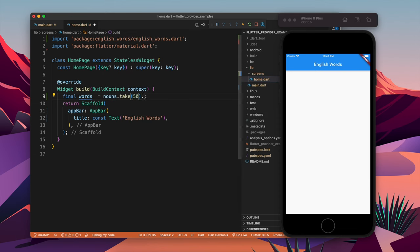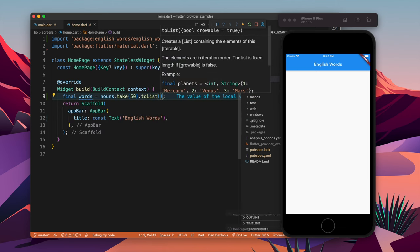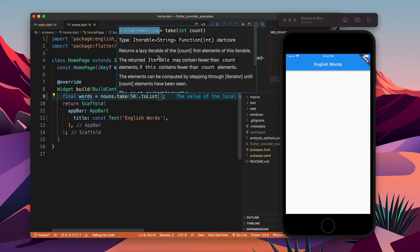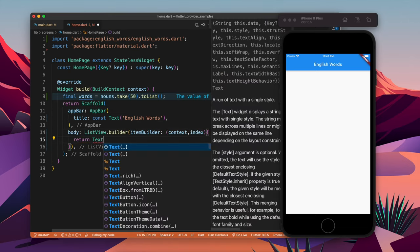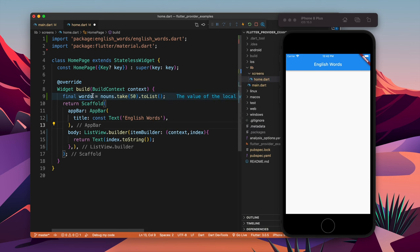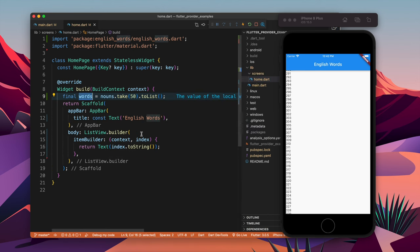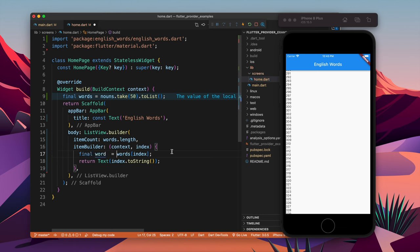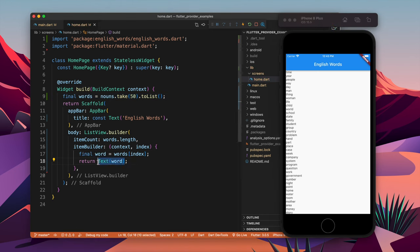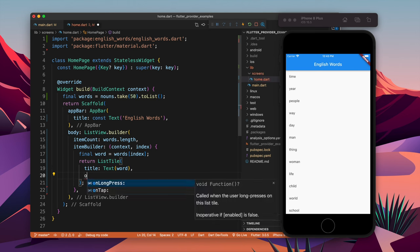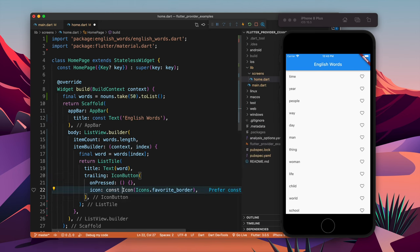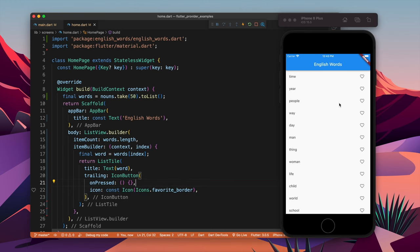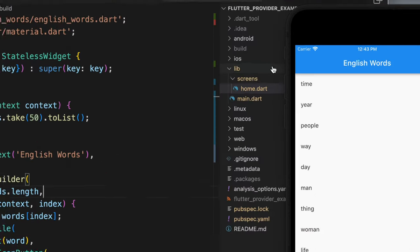We do final words = nouns.take — from the list of nouns we get 50 nouns. When you apply take it gives you an iterator, so we apply toList to convert it. Using ListView.builder I will build a list for the words, apply a ListTile, and in the trailing we add an icon for favorite.